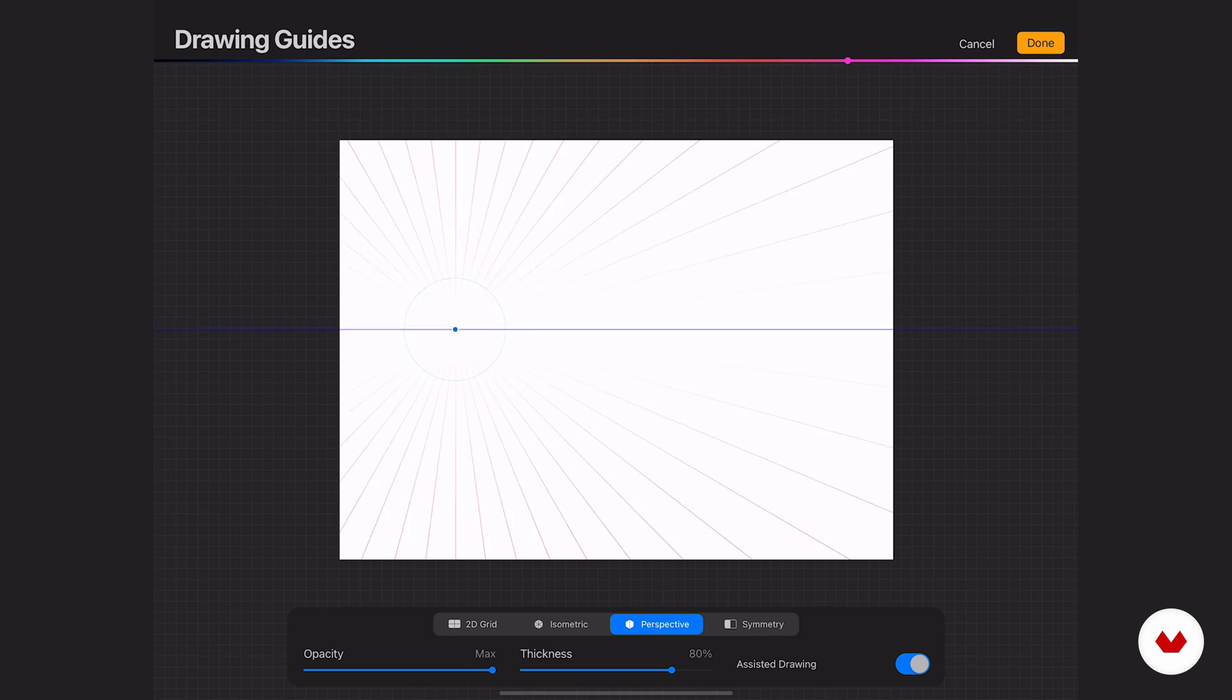If you're not familiar with one-point perspective, two and three-point perspective, that may be something you want to look up. But if it is something you're familiar with, then you're going to be like, yes, I'm so happy that this is here. It's going to save you so much time.